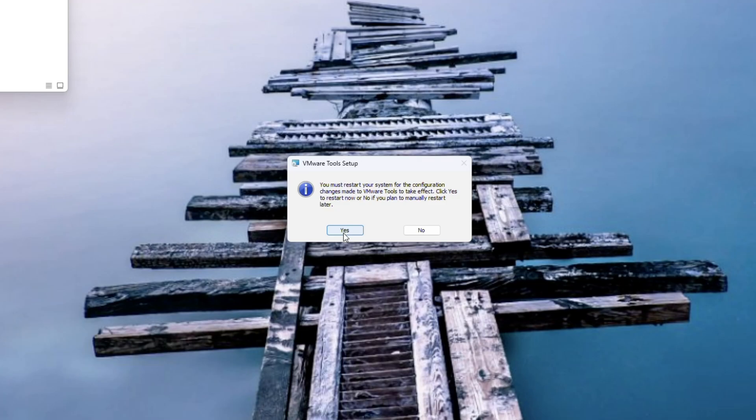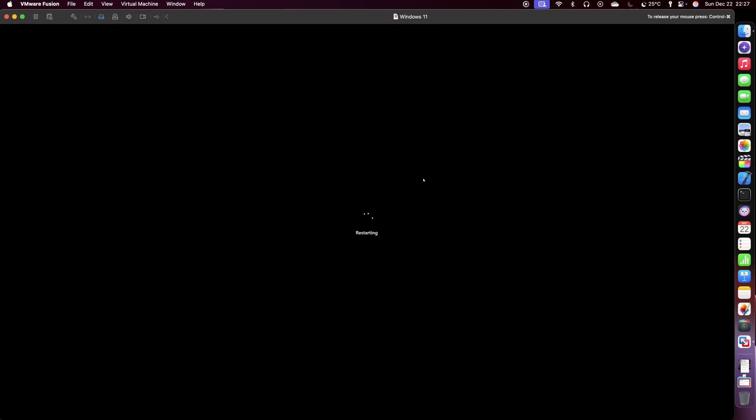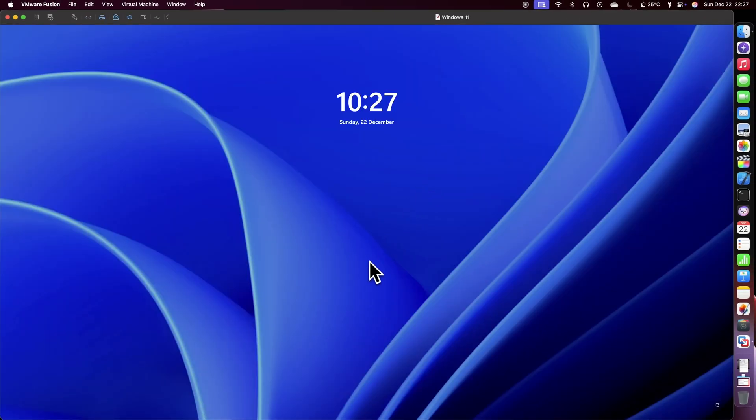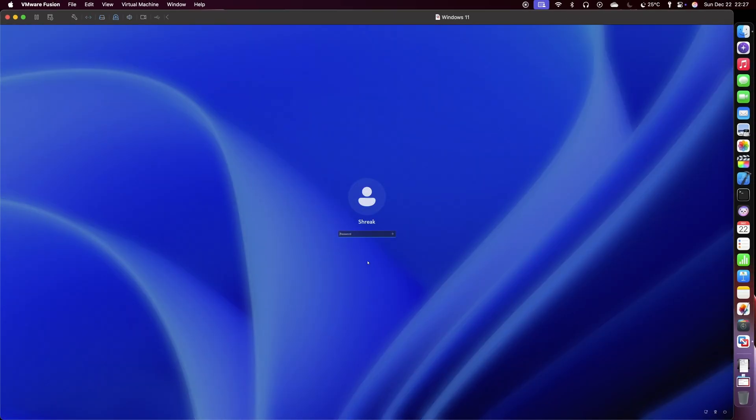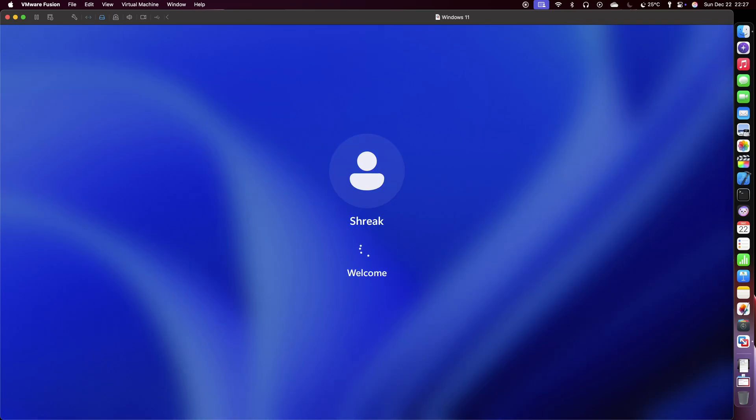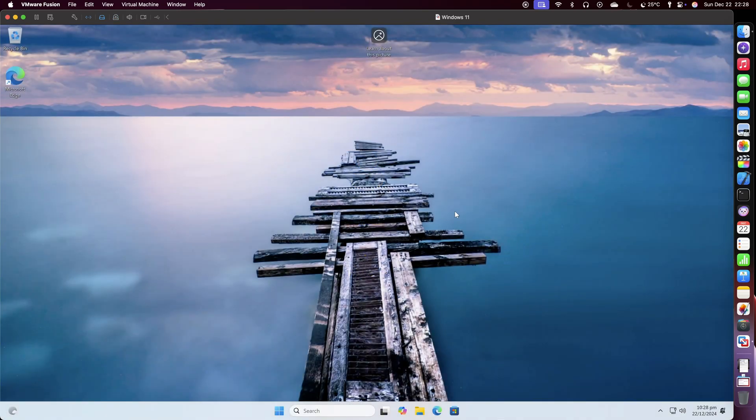Say yes to the prompt asking to reboot your computer. Once your computer is rebooted, enter your password and press Enter. Now the screen resolution is fixed and your virtual machine is ready.